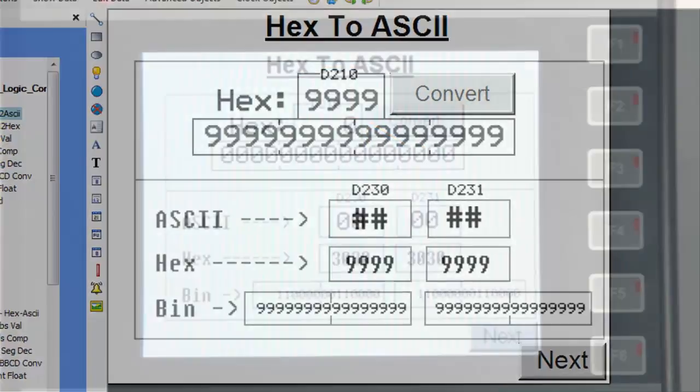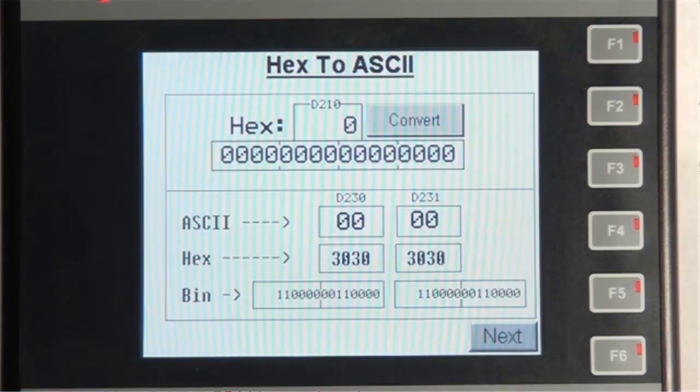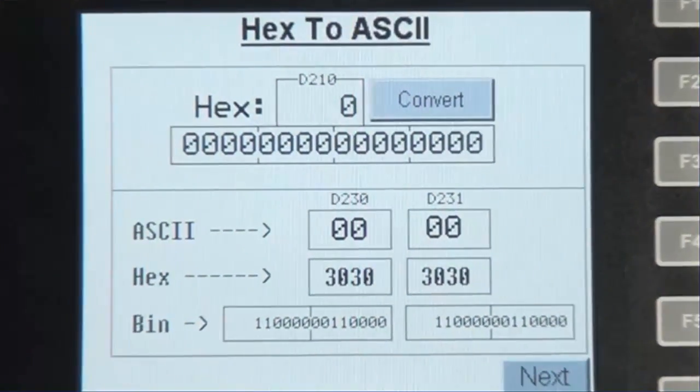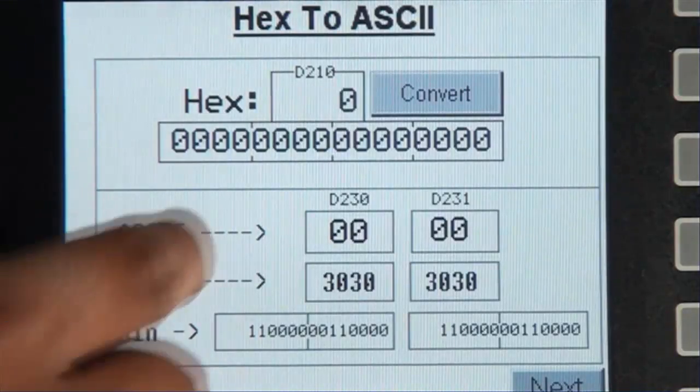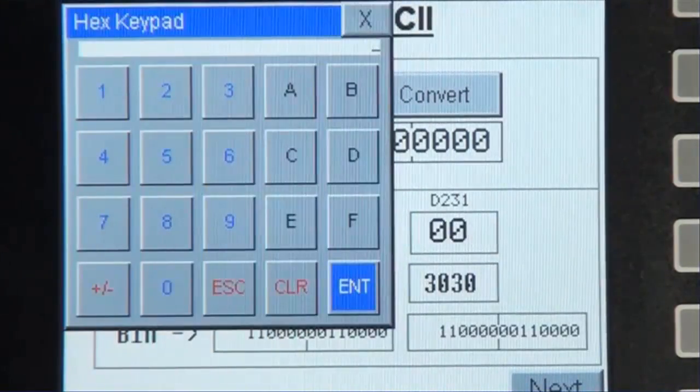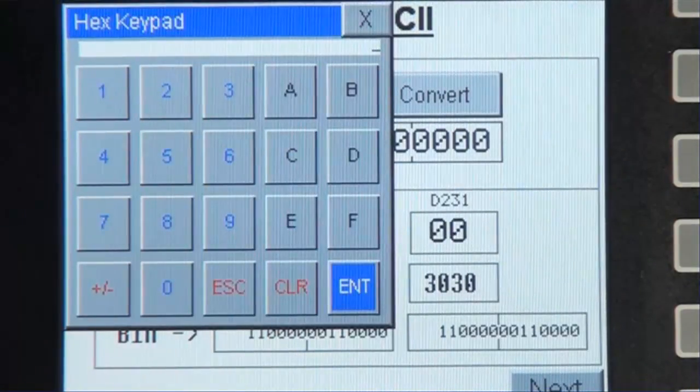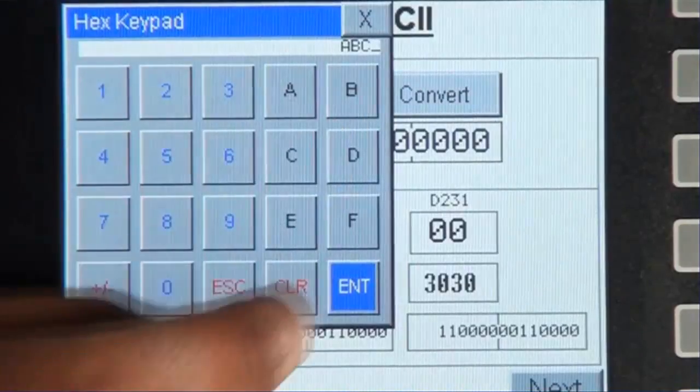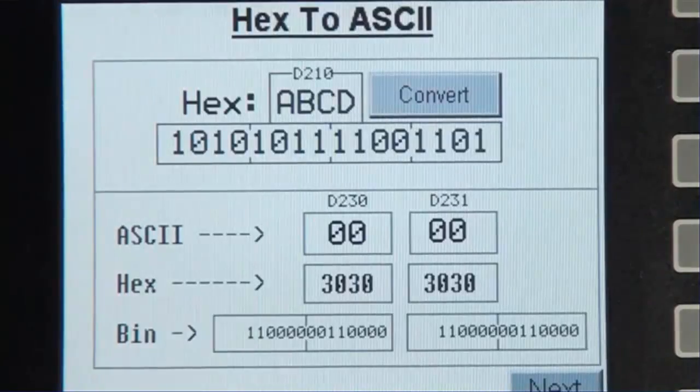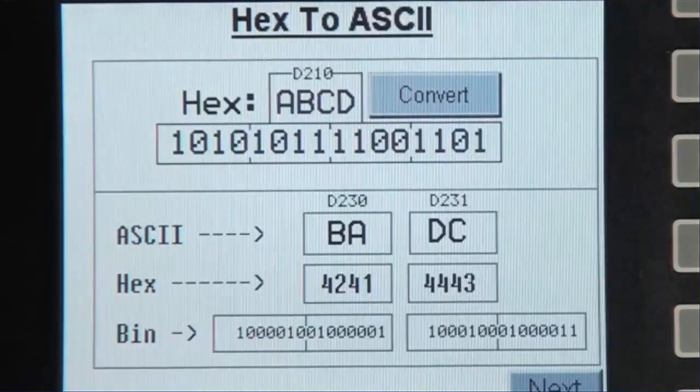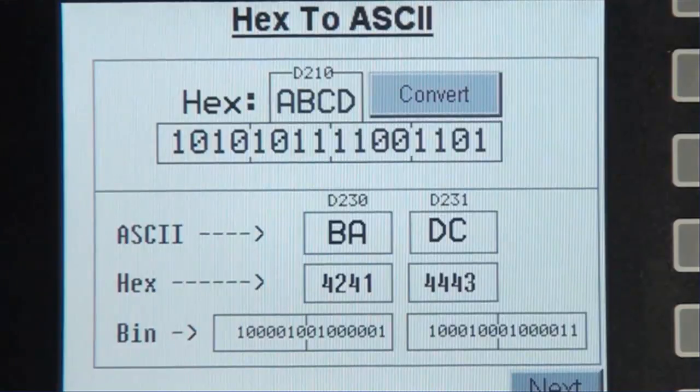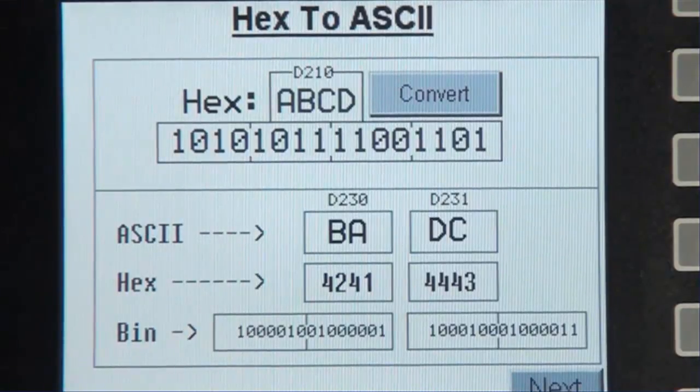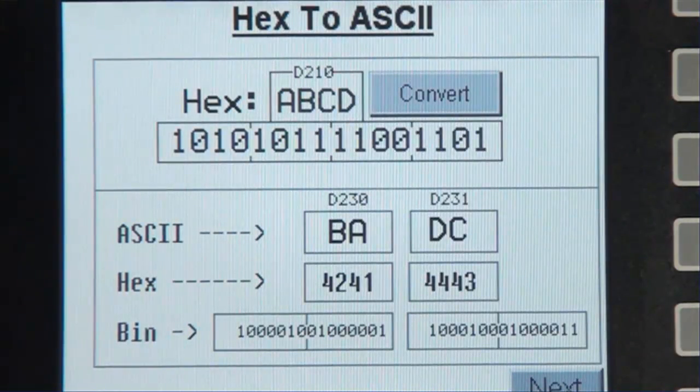Now let's go to screen number 1 and analyze the objects once more. So when we enter in a value for the register D210, say ABCD, and press the convert button,